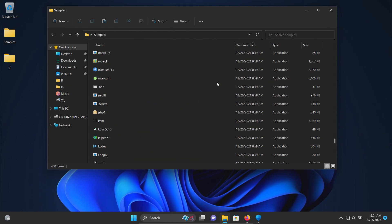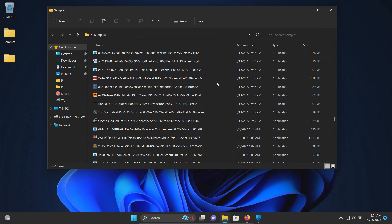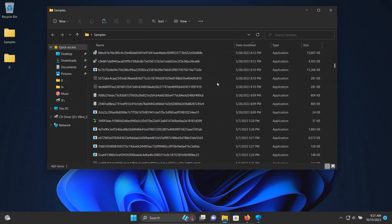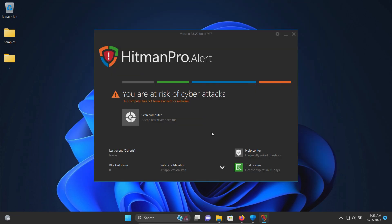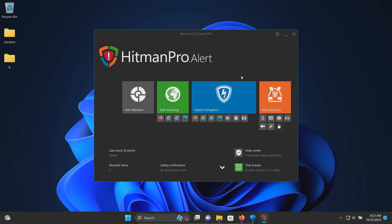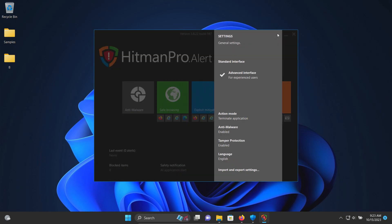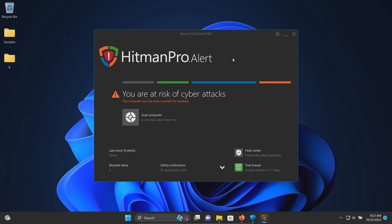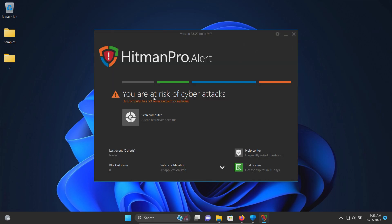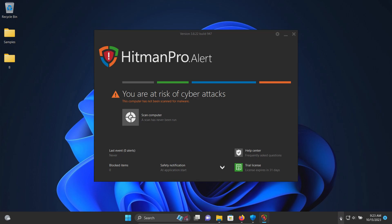We now have HitmanPro Alert up on the screen. There's not a whole lot of options here. We can see that there is an advanced interface, a little more granular and specific, but overall fairly simplistic. We're just going to stick with the standard for now. These are the settings we are currently using. It's saying you are at risk, so let's go ahead and scan the computer before we do that.